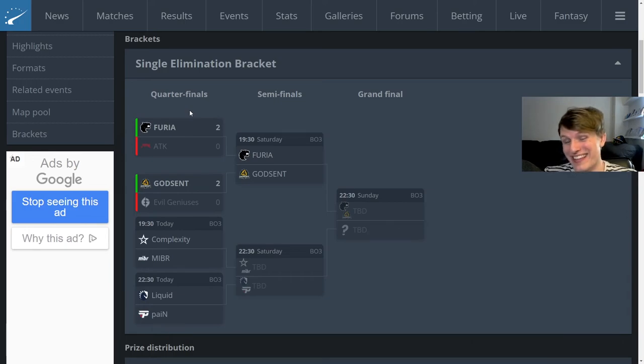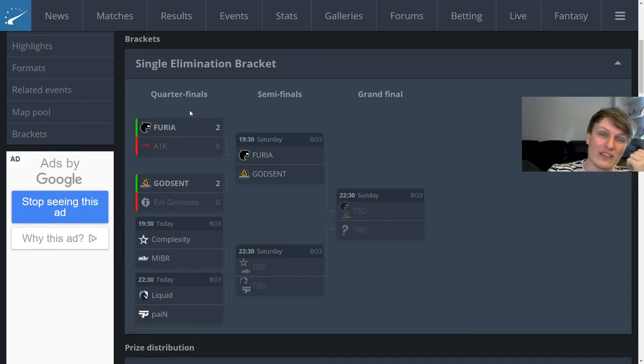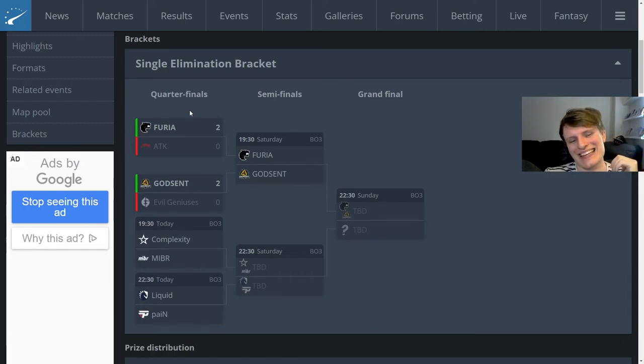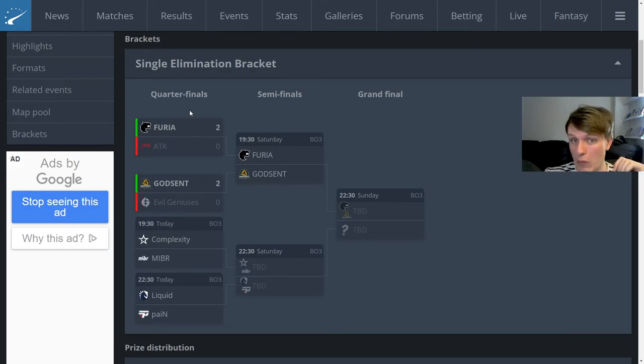So that's it basically. Yeah Furia should win this side, Heroic should win on the other side. I think the EU side of the bracket is much closer however.